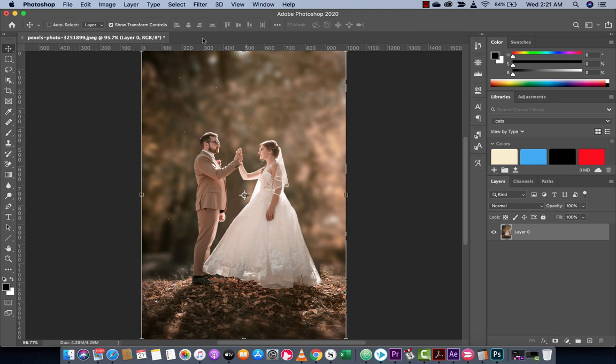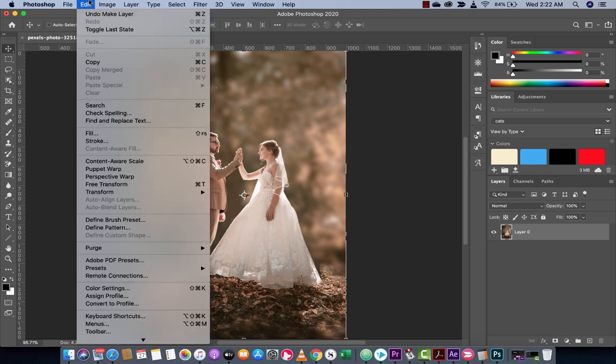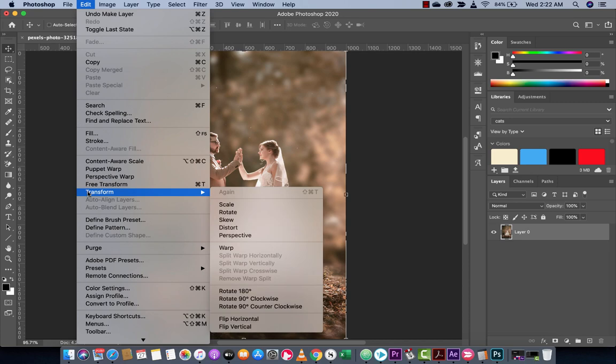Now to do this correctly you want to go up to Edit, you want to go down to Transform and then you want to select Warp.